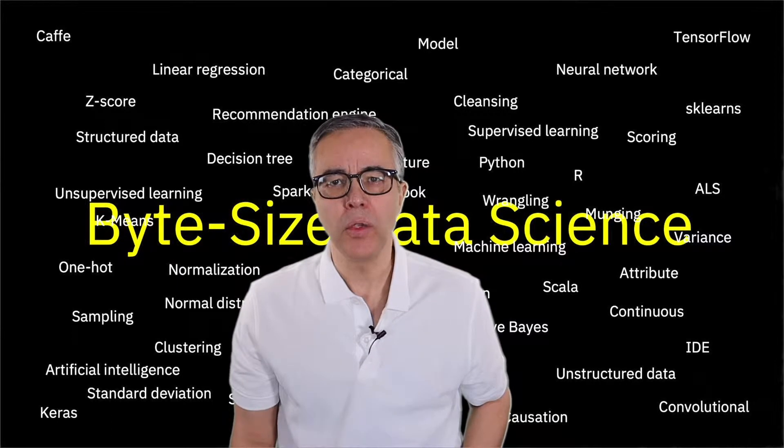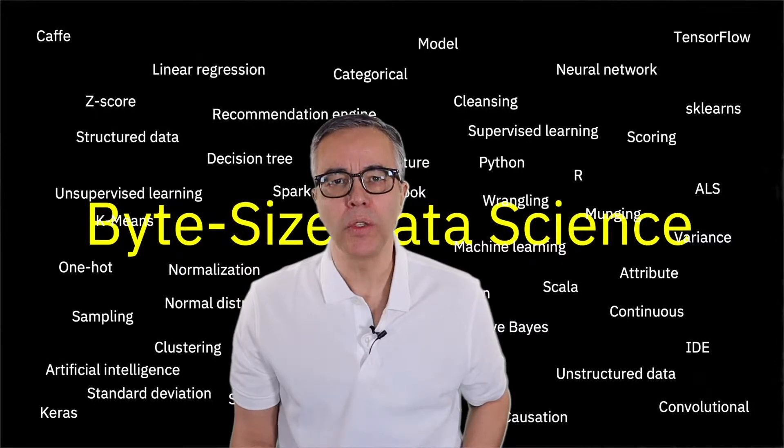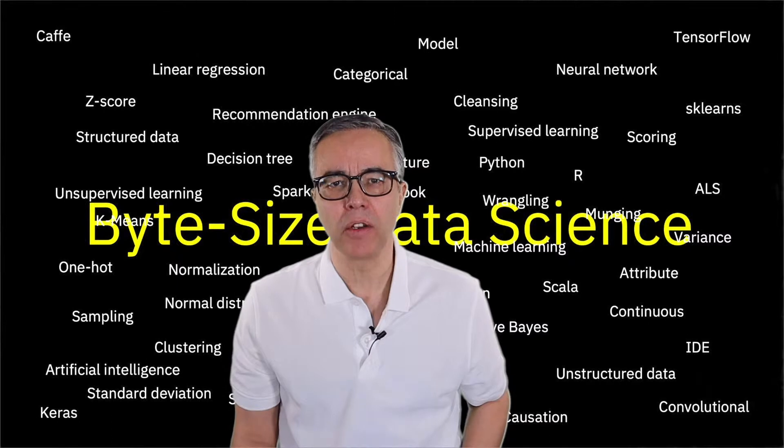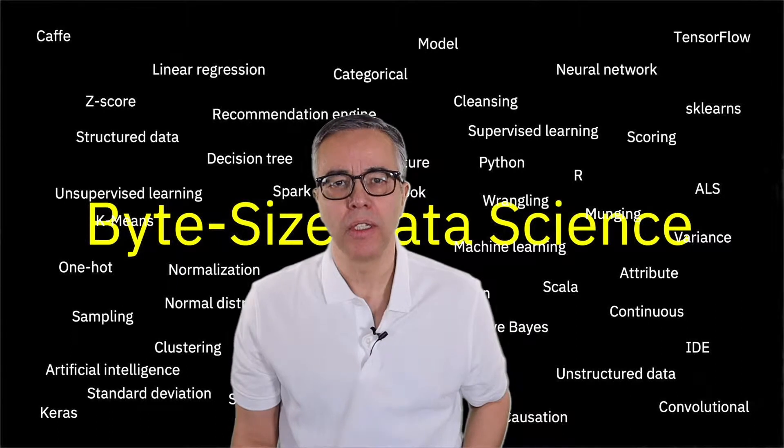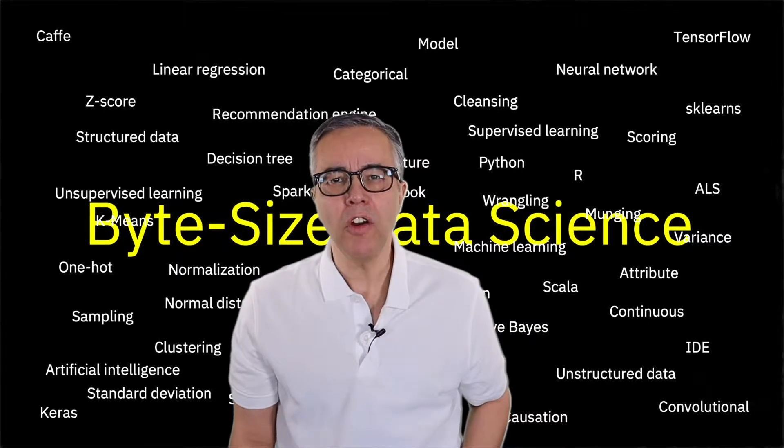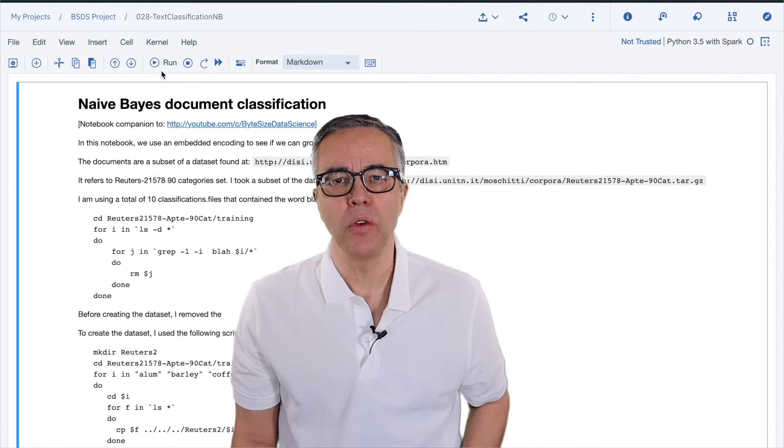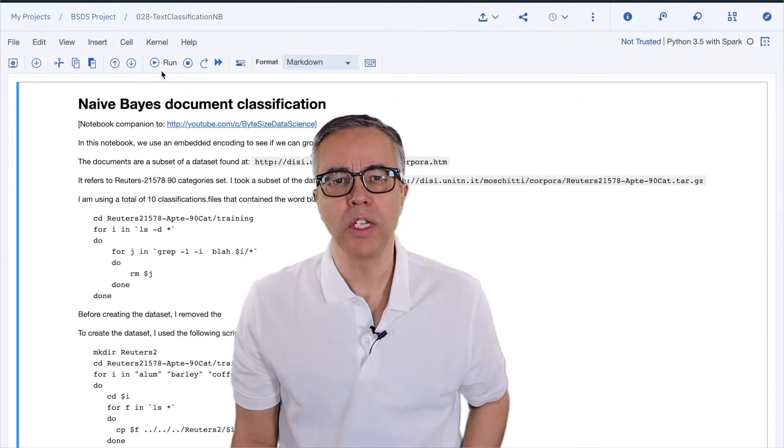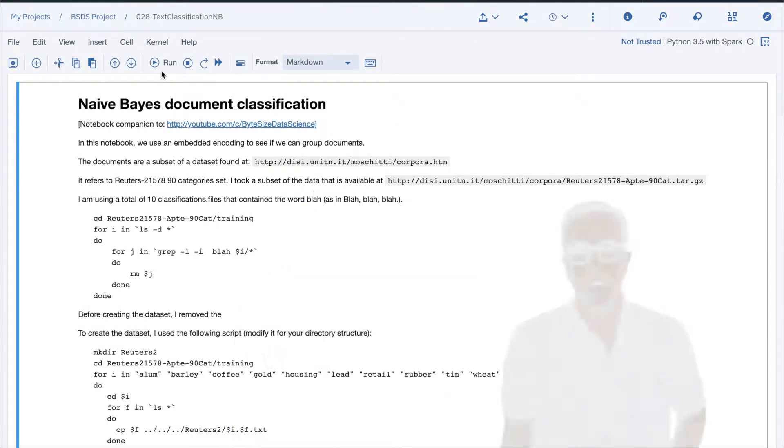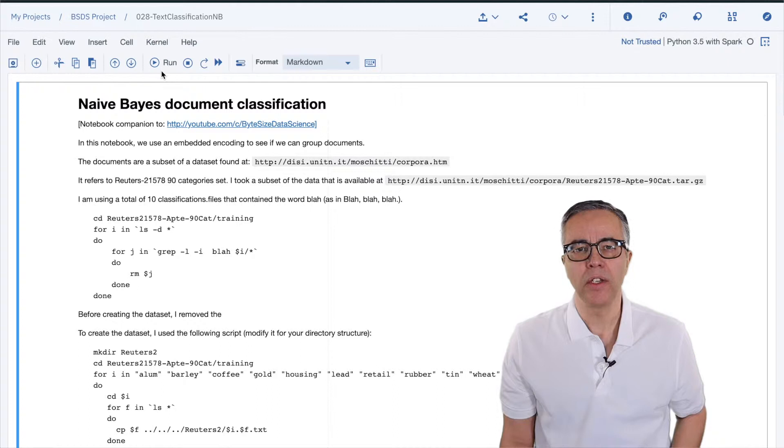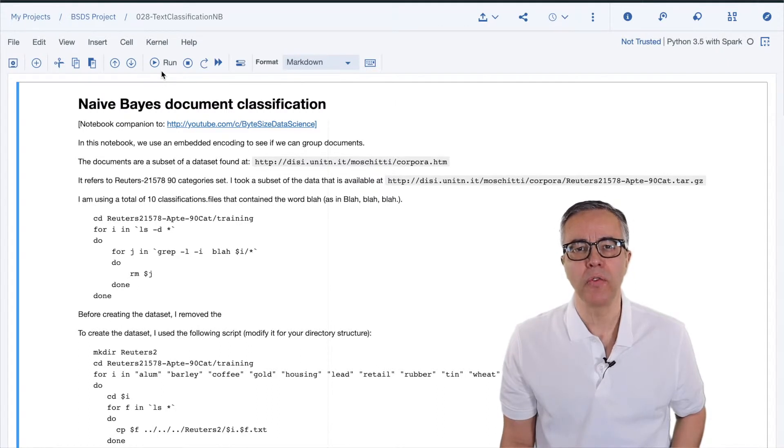To do this classification, we'll use a naive Bayes algorithm. The environment I am using is IBM Watson Studio with a Jupyter Notebook using Spark and Python. Take a look at the description below the video for a URL to create a free account on that platform.